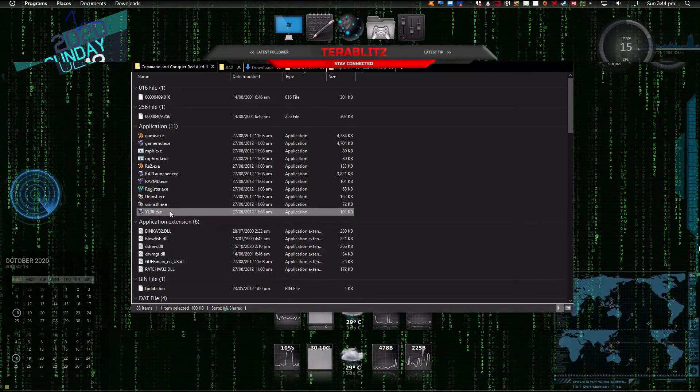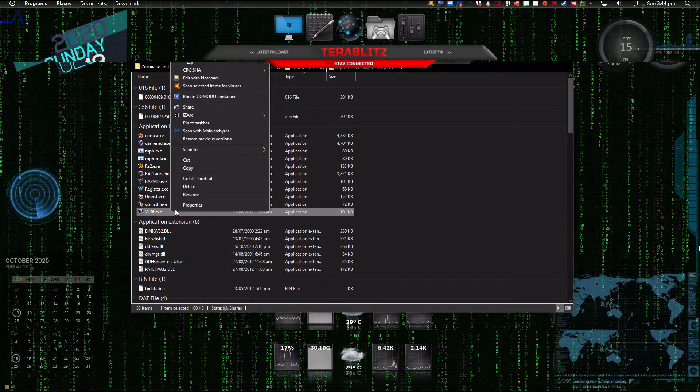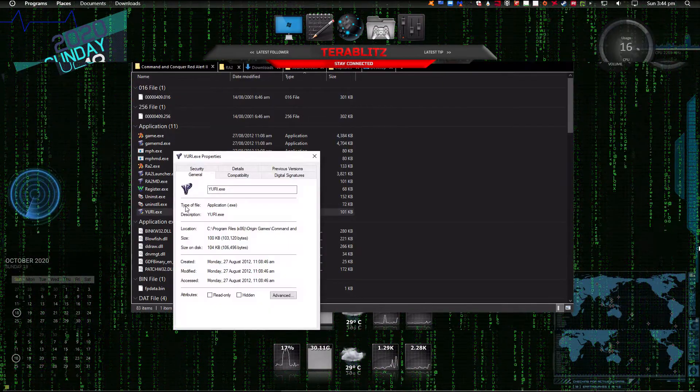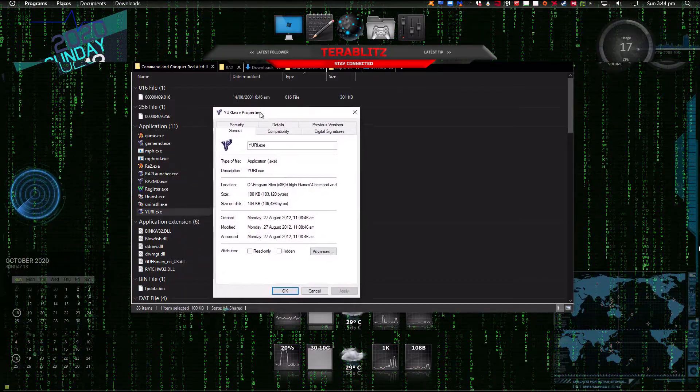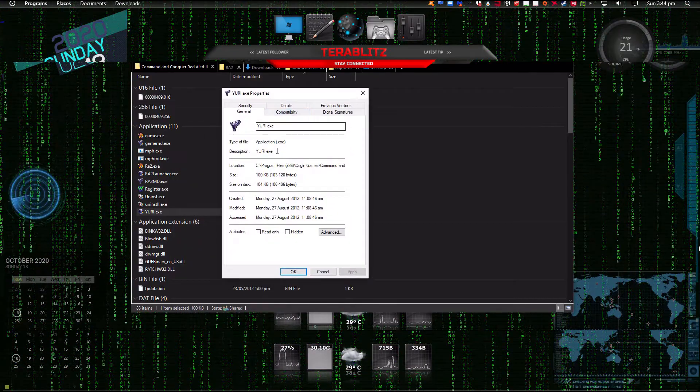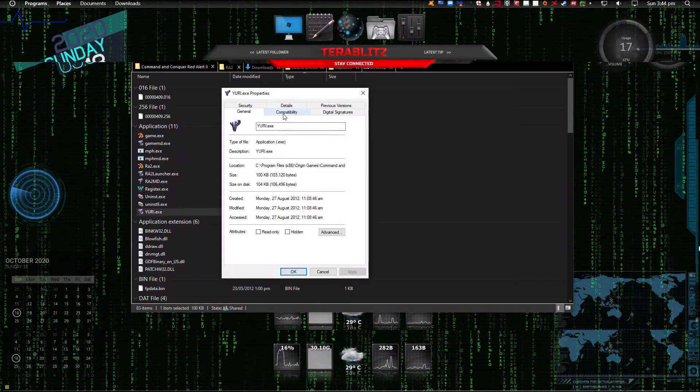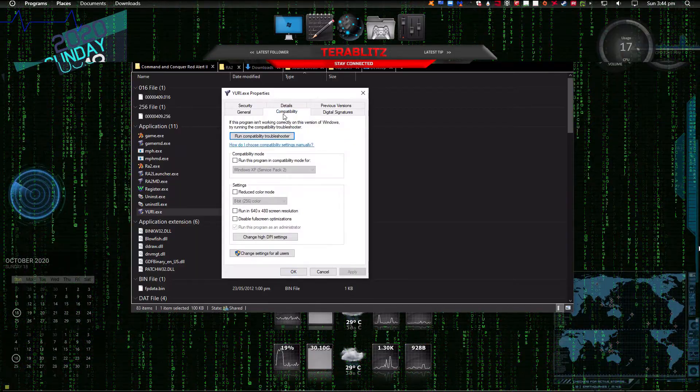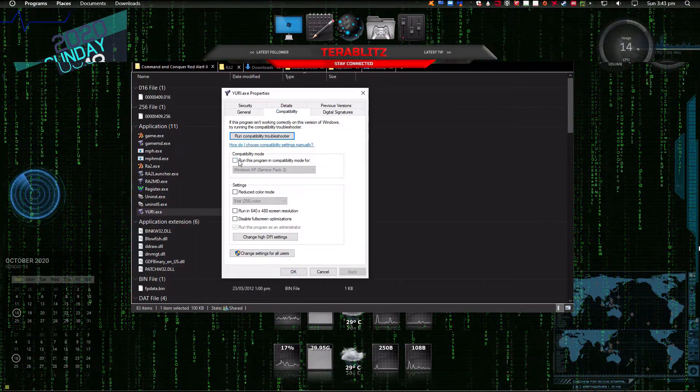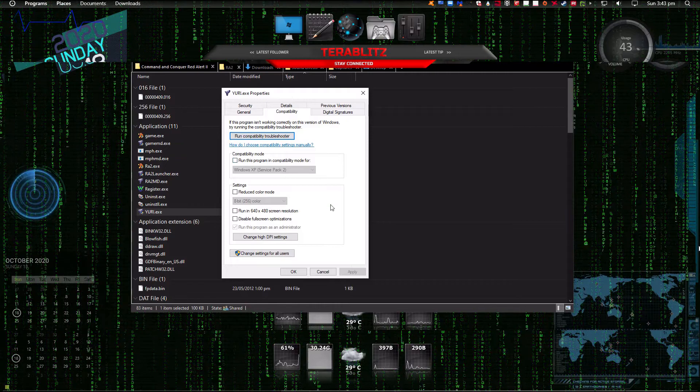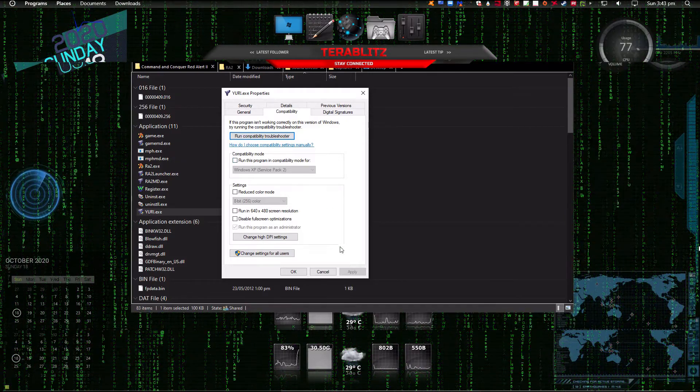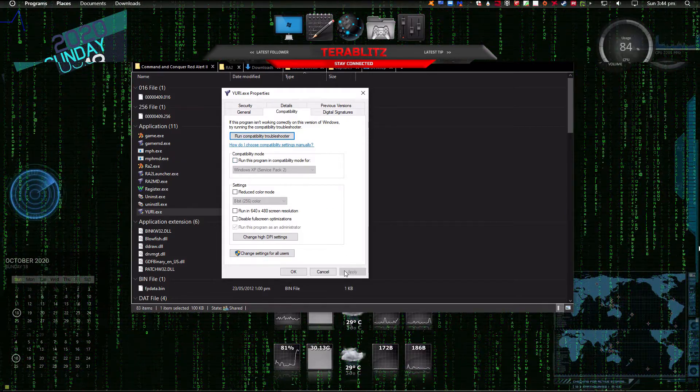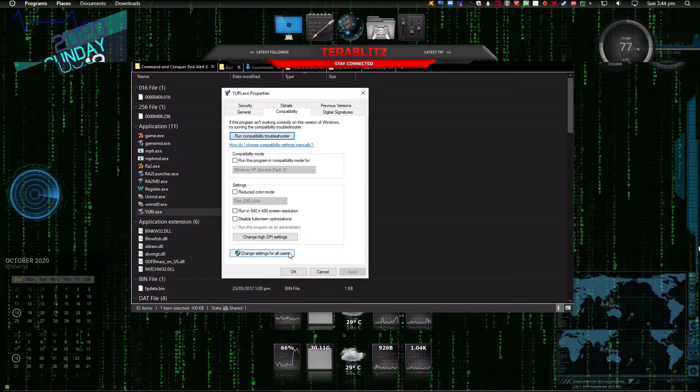You can change compatibility by right-clicking the listed exe files. Choose properties, then compatibility, then uncheck run this program in compatibility mode for. If the checkbox is grayed out, then do it by clicking change settings for all users. Do the same steps from above and click apply.